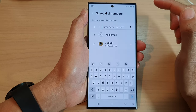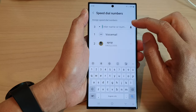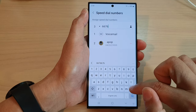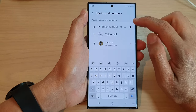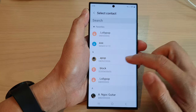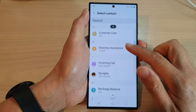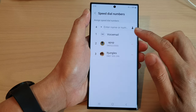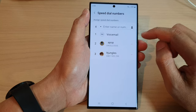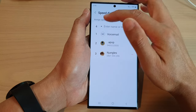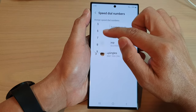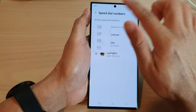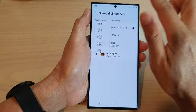From the menu, tap on speed dial numbers. In here you can manually put in the phone number, or you can tap on the contact icon and select a contact. Here I'm going to select a contact, and you can see at the moment it is set to number three. To change the speed dial number you can tap on the dropdown, and there are a lot of numbers left — it goes all the way up to 999.